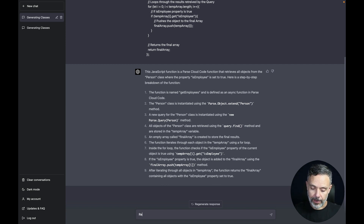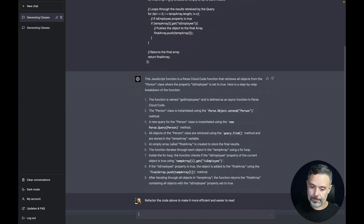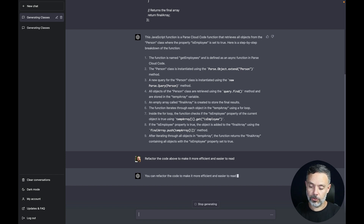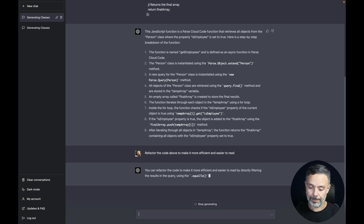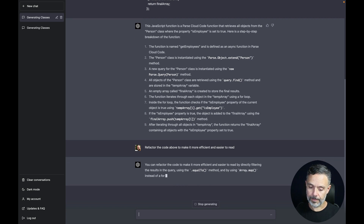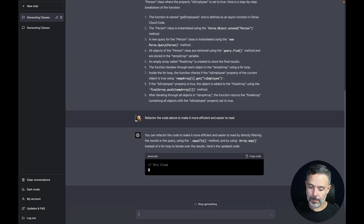There you go — refactor the code above to make it more efficient and easier to read. If this works, it should take five or six lines of code to do exactly the same. And there you go, it started working.